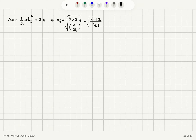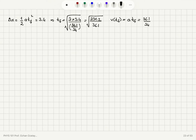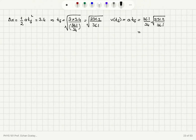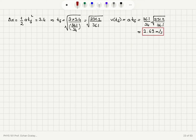Taking that square root and evaluating the velocity at this time by calculating acceleration times t_fall — acceleration is 36.1 divided by 34, times the square root of 231.2 divided by 36.1 — this gives a final speed of 2.69 meters per second, to three significant figures.